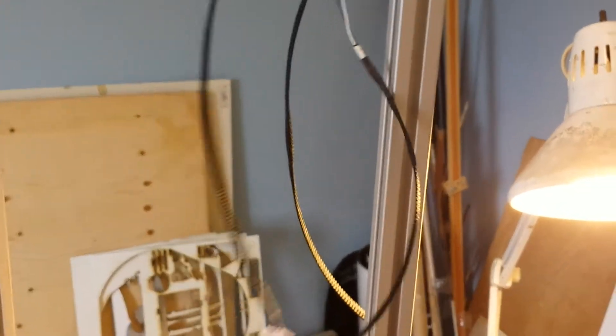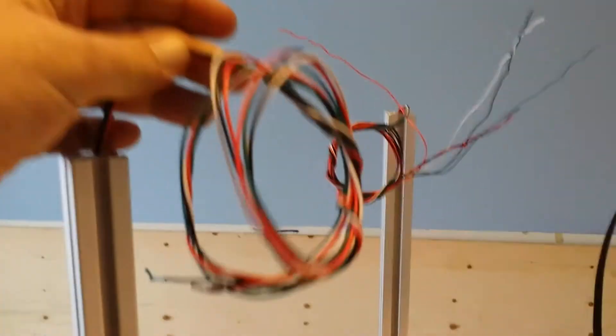So up at the top we've got the end stop lines that are already sleeved. We got some wires here and some other wires here.